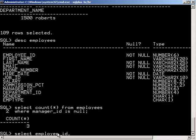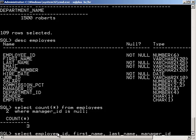So if we do a select employee ID, first name, last name, and manager ID from employees, we'll call this E.